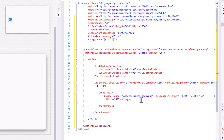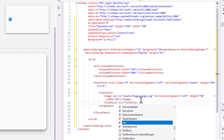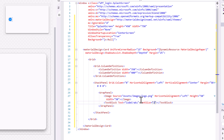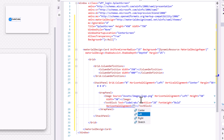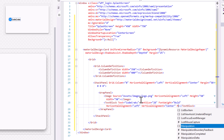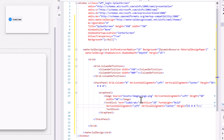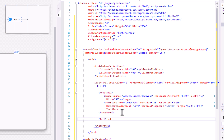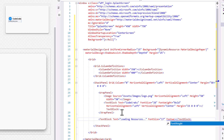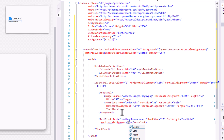Add a Text Block to display the company name: Text, Font Size 28, Font Weight Bold, Horizontal Alignment Left, Vertical Alignment Center, and Margin. Now use another Text Block to display the loading text: Text, Font Size 17, Font Weight Semi Bold, Horizontal Alignment Left, and Margin.